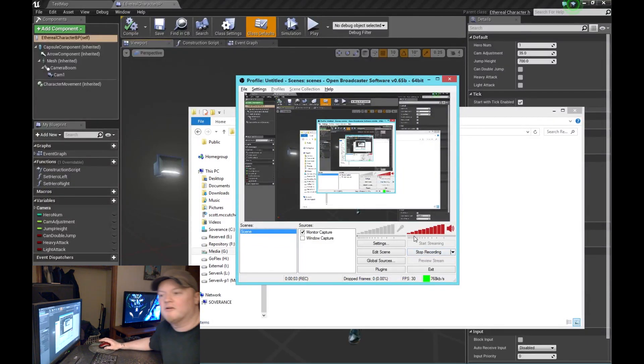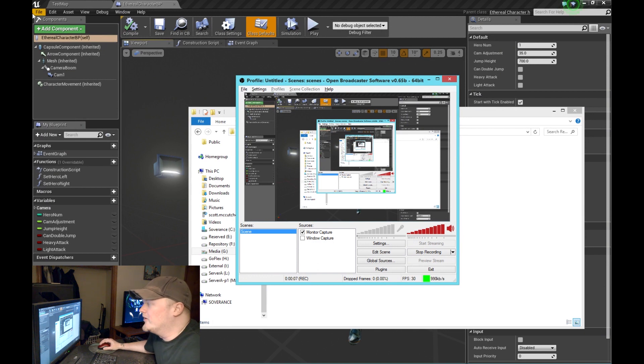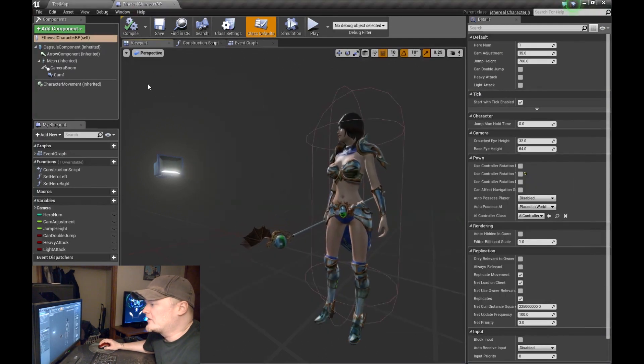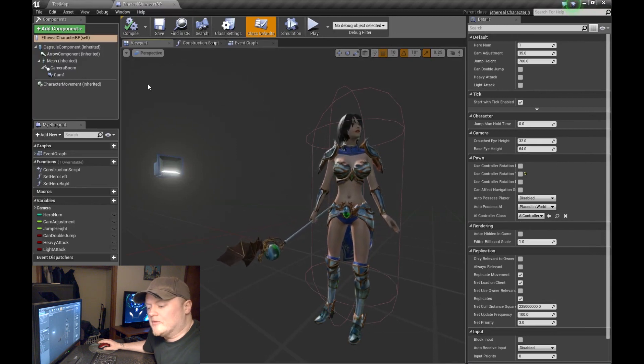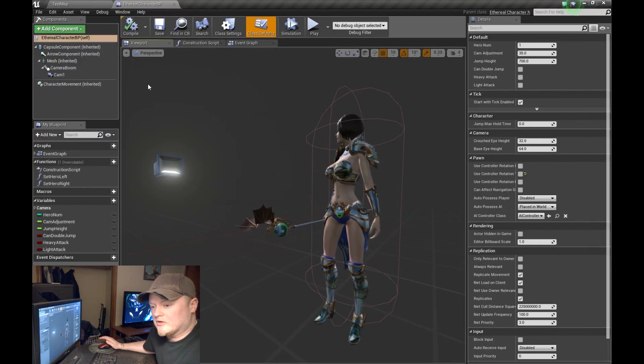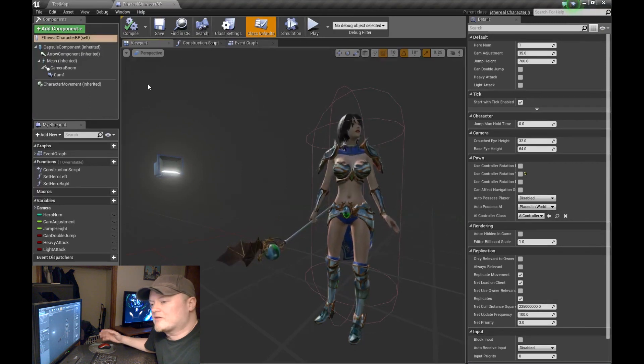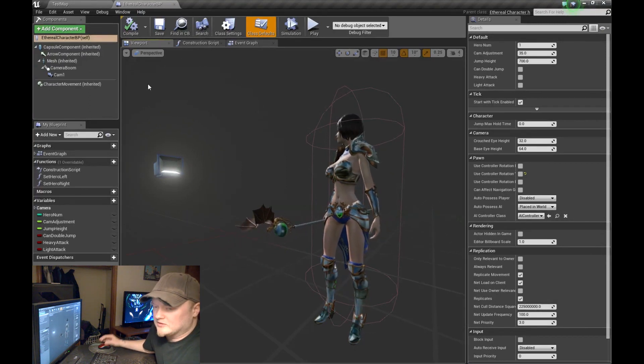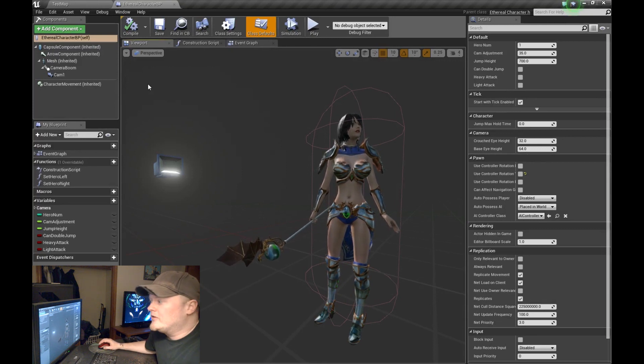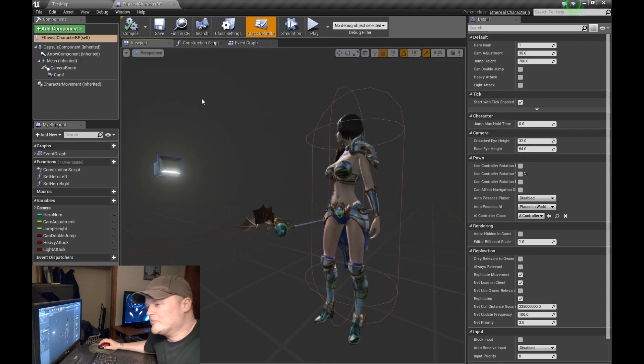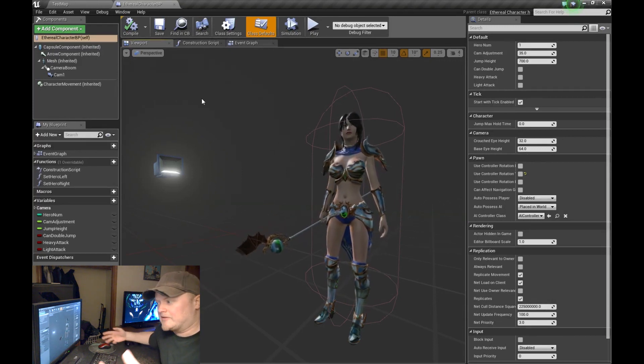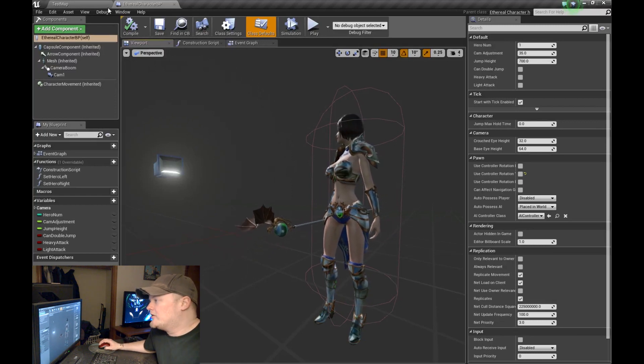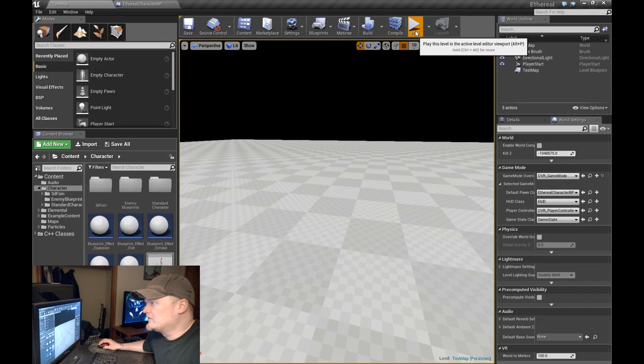All right. Good evening. My name is Scott McCutcheon. I'm with Sovereign Studios. Today I wanted to show you a little thing I've been working on in Blueprints. This is a character tool that allows you to switch meshes during gameplay.